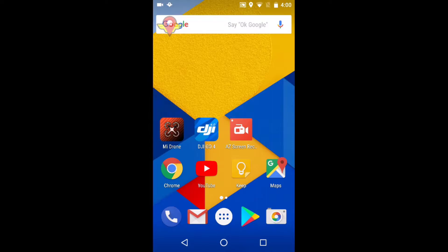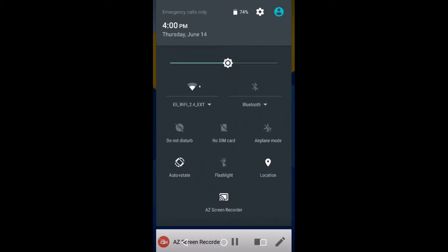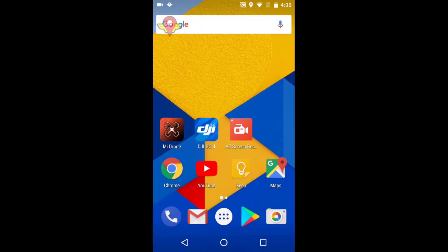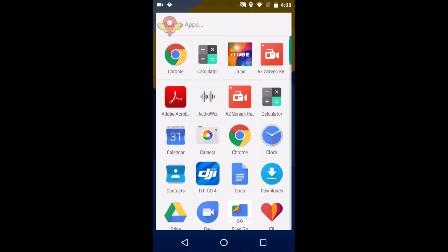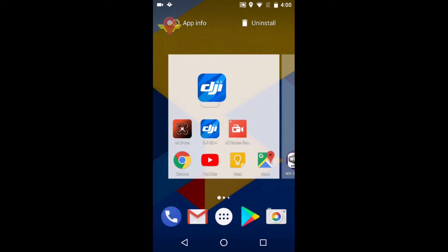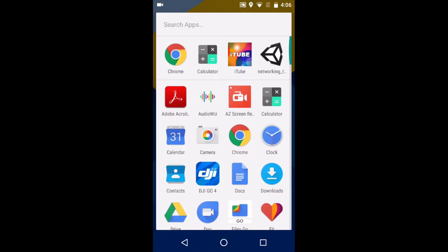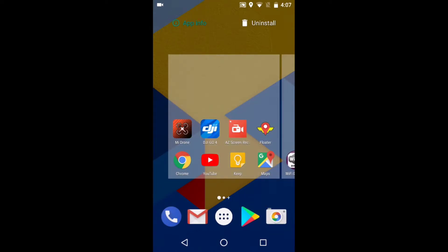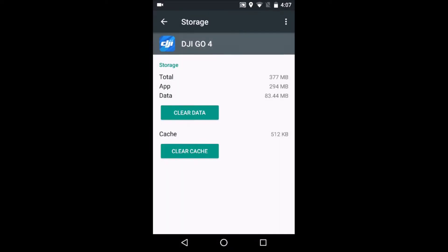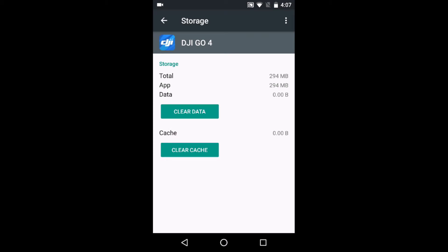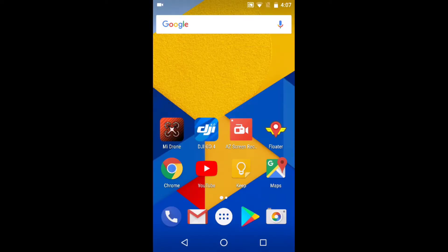Now that we have Floater installed, we will verify that the data connection is off and our drone battery is at least 50 percent full. We will clear the DJI Go 4 app storage — clear data.